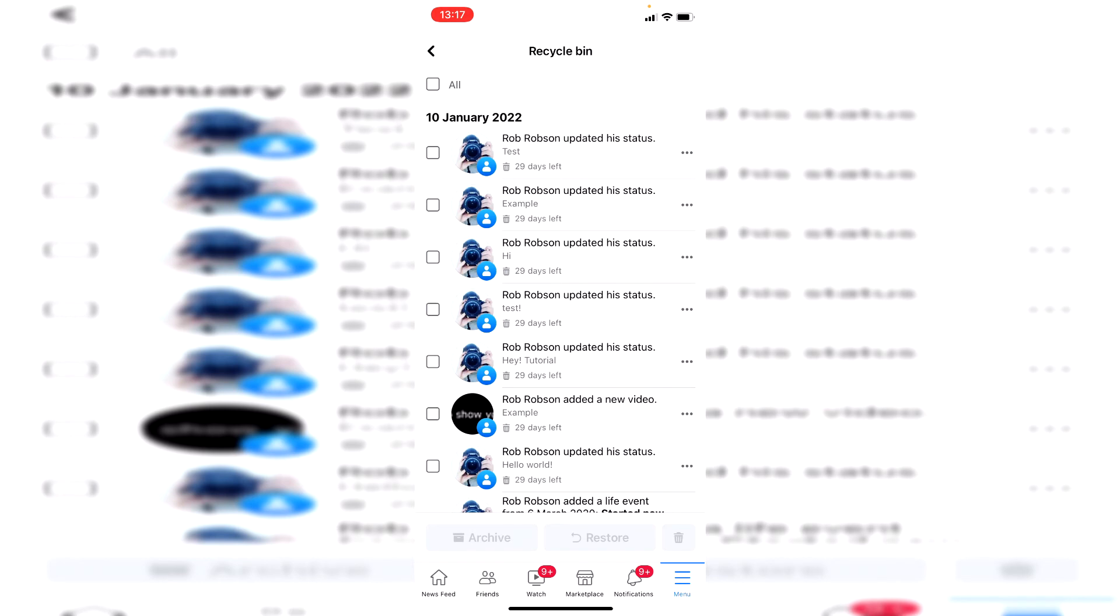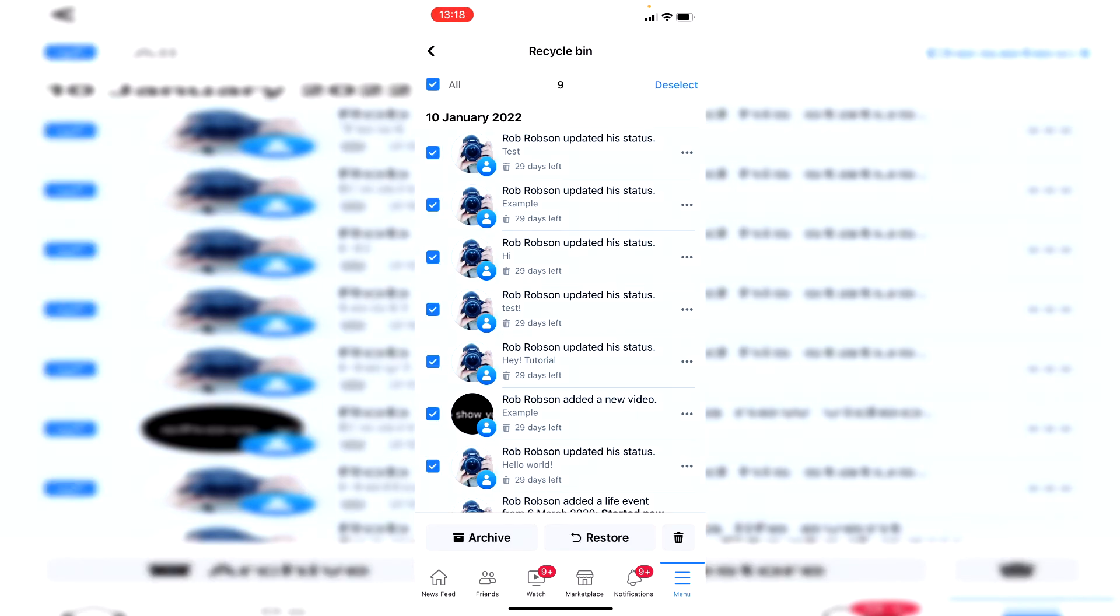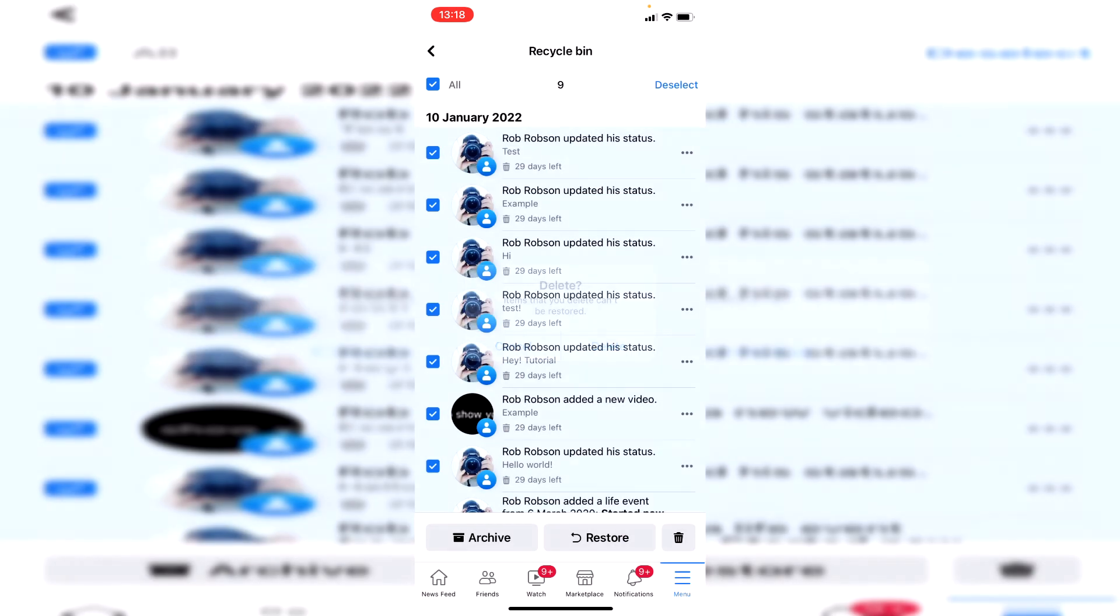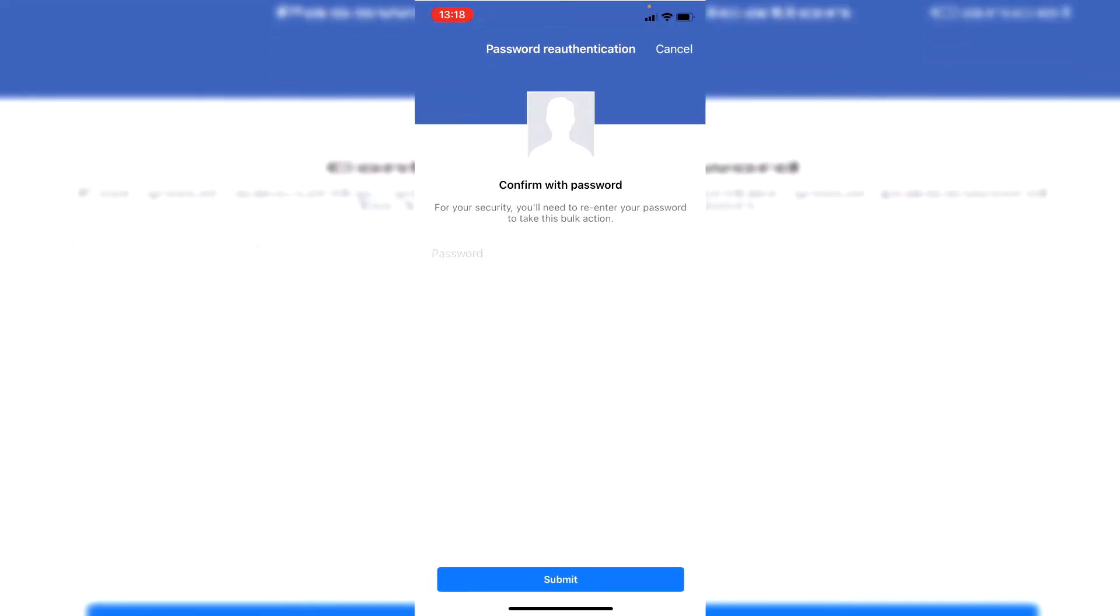Then all you want to do is in the top left click on all and then click on the bin in the bottom right next to restore. So click here and then as you can see items that you delete cannot be restored so click on delete and then it's going to make us enter our Facebook password and then we can finish off deleting them.